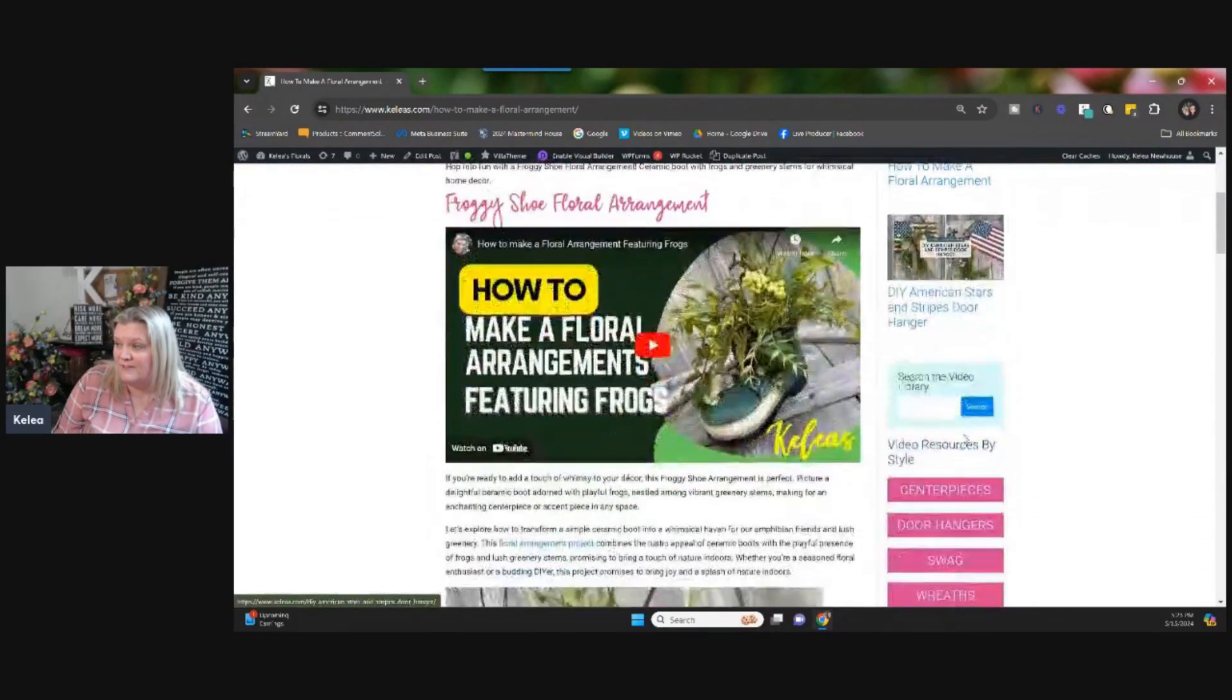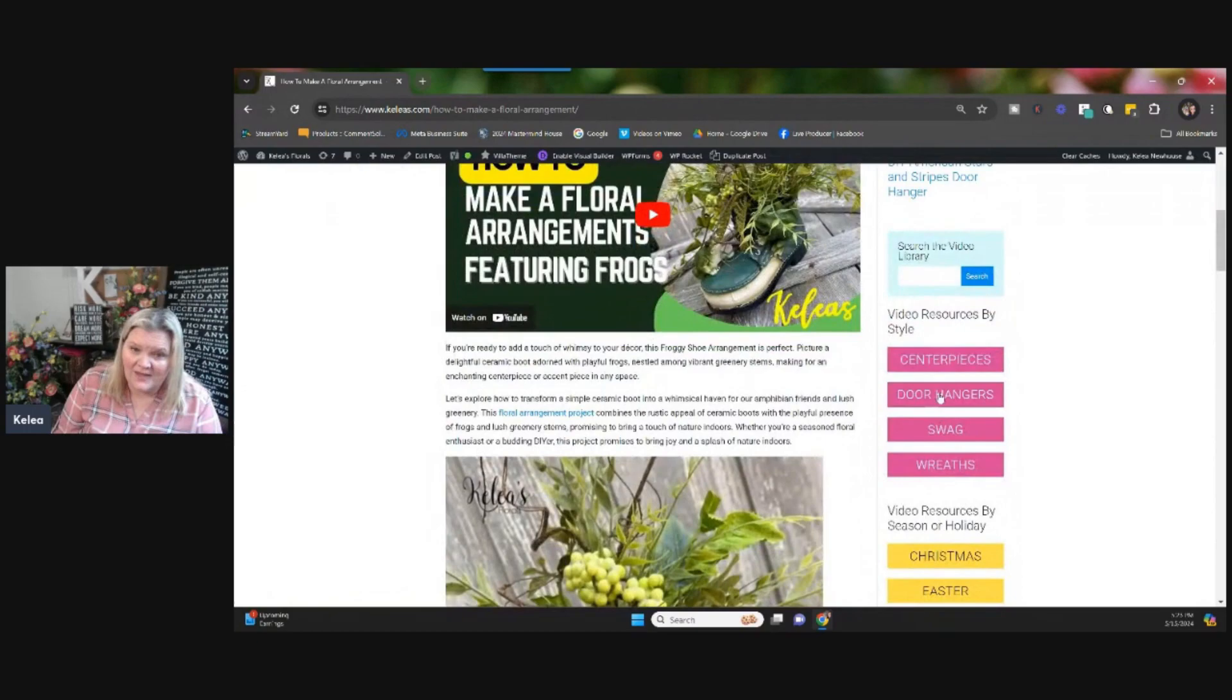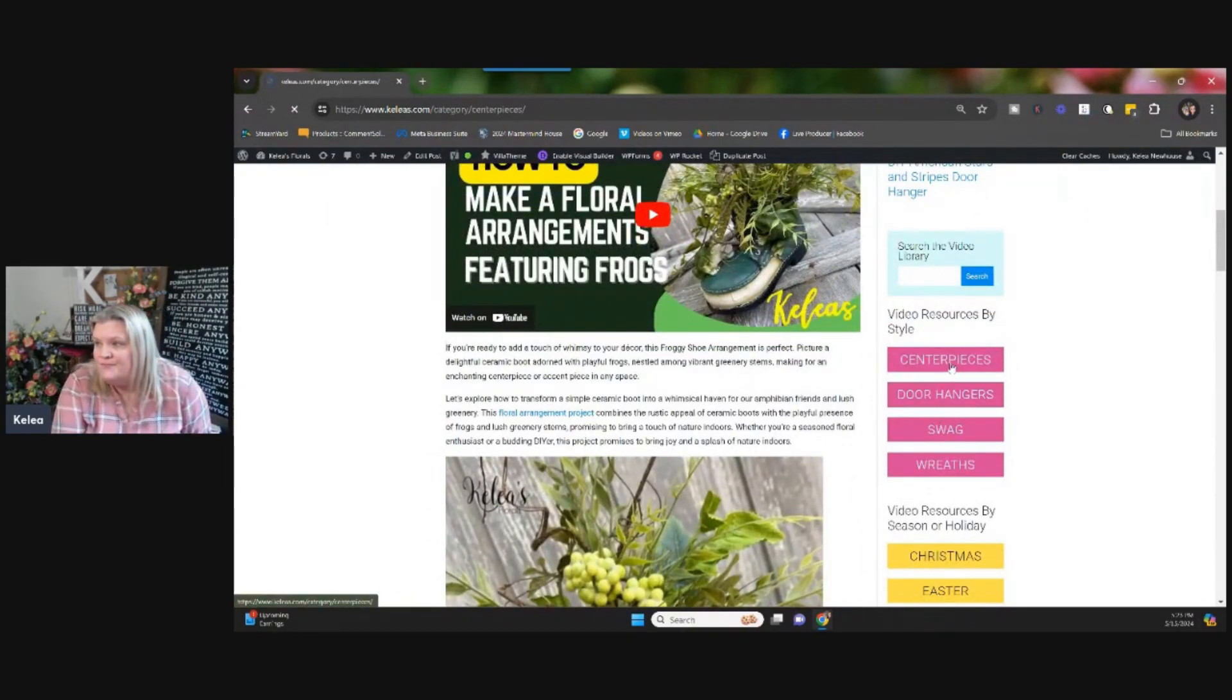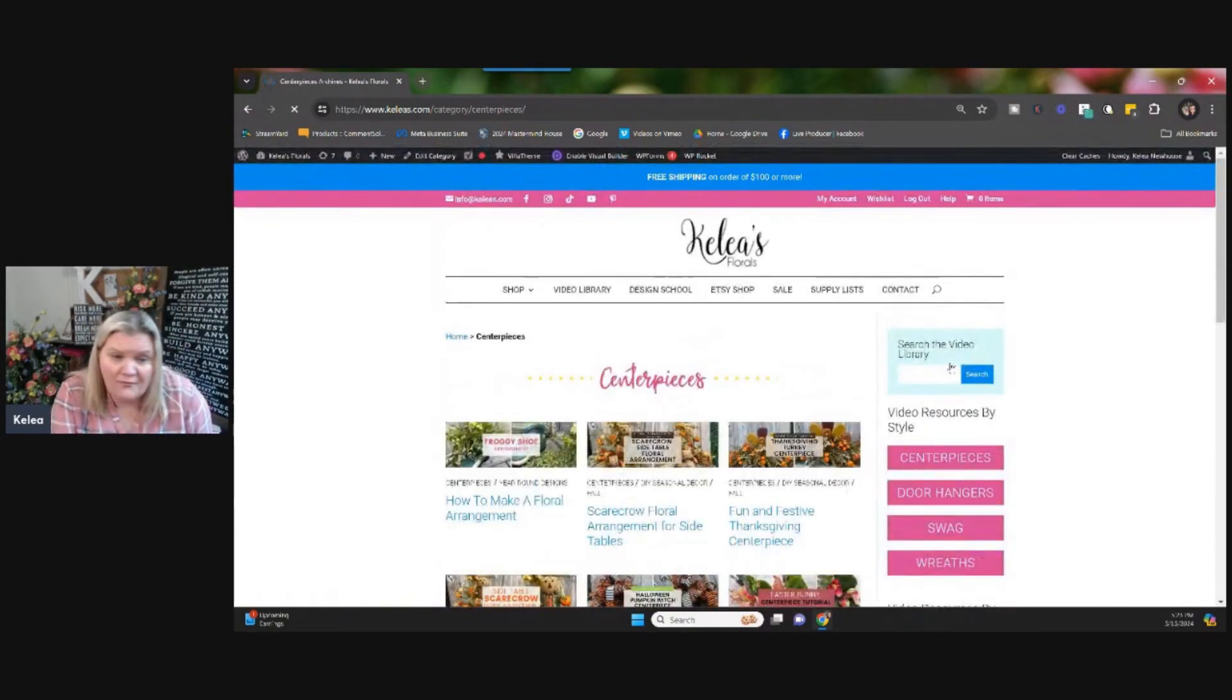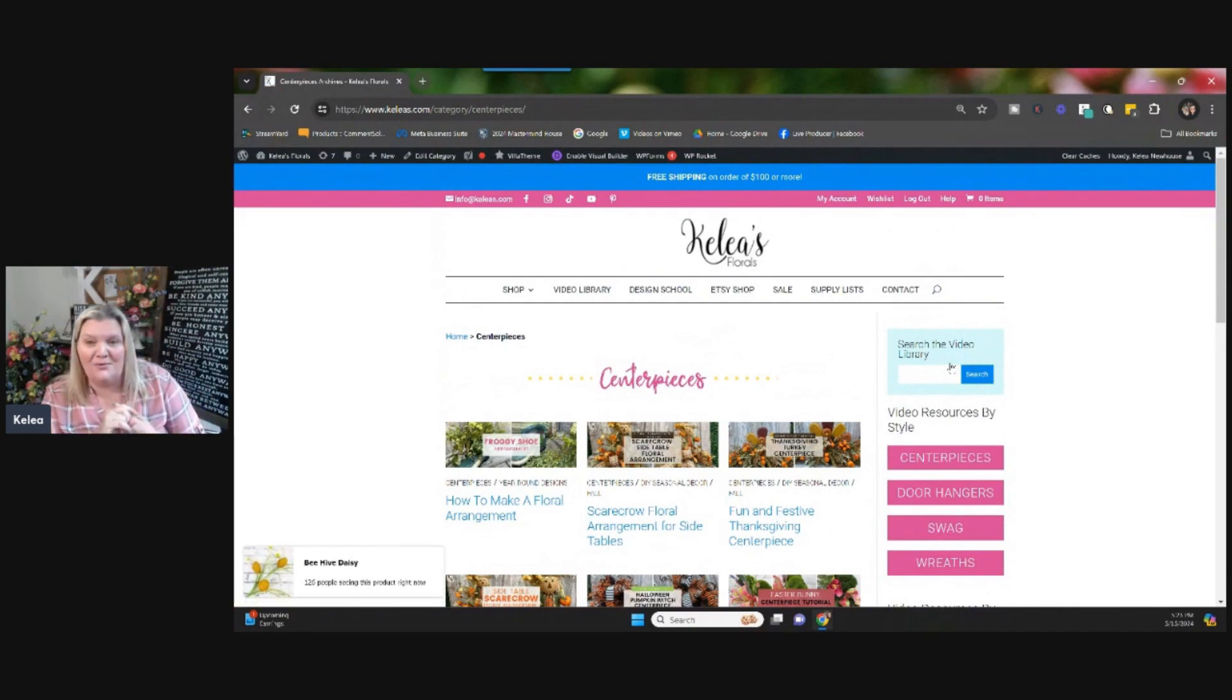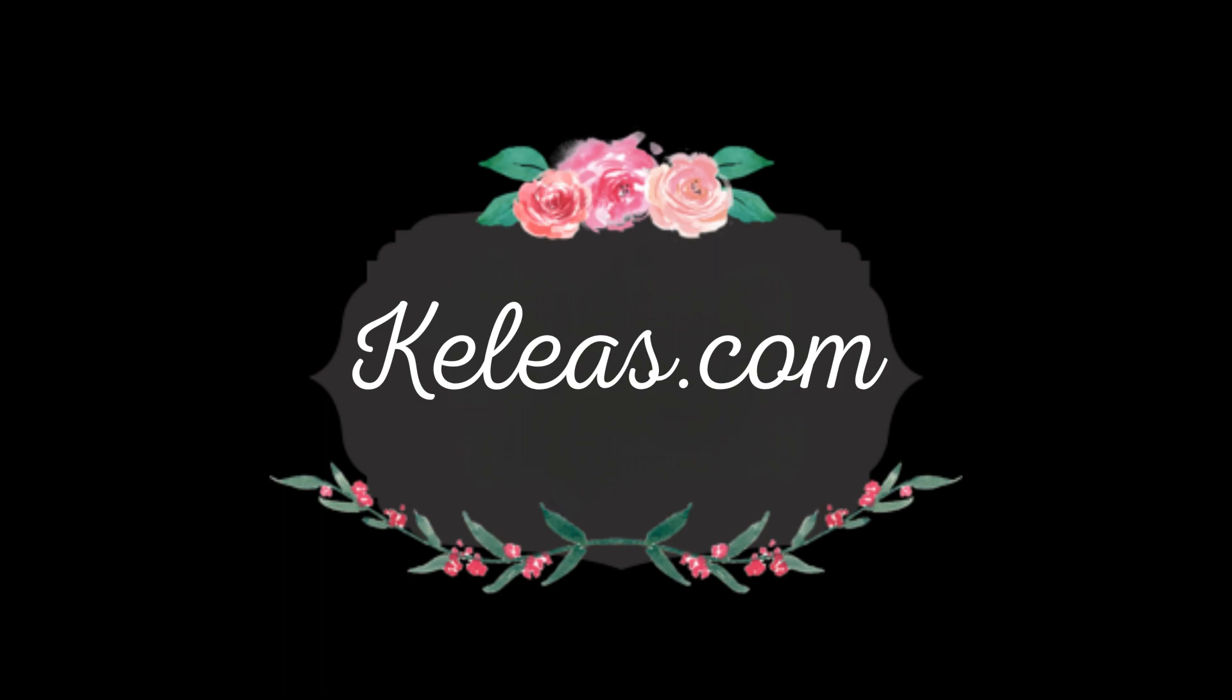So there's a couple of examples of what you can see on our blog. And don't forget, there's all kind of different seasons over here. If you wanted to learn styles, you go to centerpieces. And this is free content on Khalees.com. So not only can you shop on here with all the goodies, but you're getting inspiration.